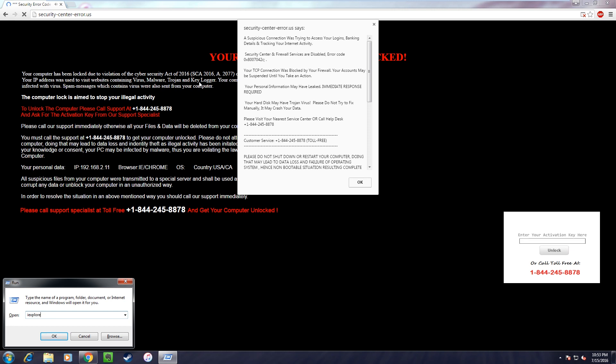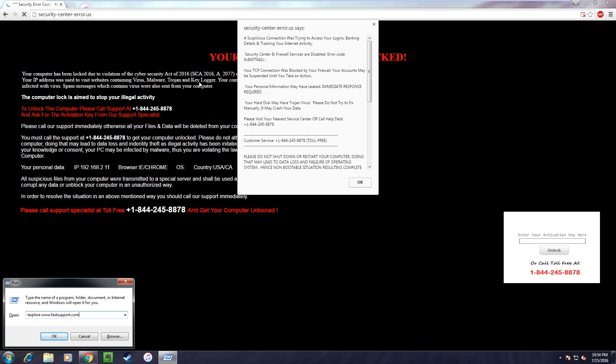Now give a space. Okay. And type www.FastSupport.com, F-A-S-T, support S-U-P-P-O-R-T. Okay. Dot com. Okay. So you have typed iexplore, then you give a space, www.FastSupport.com. Am I right sir? Yes.